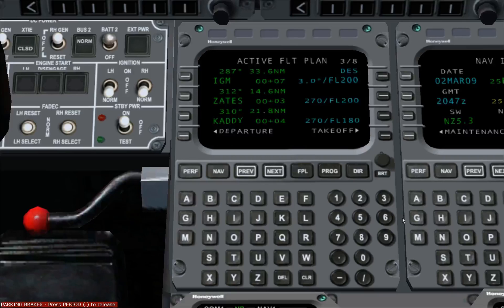This completes the FMS Programming 101 tutorial. The information covered in this lesson is the minimum necessary to prepare the aircraft for flight. There is still a great deal more to discover about the Citation 10 flight management system, and this will be covered in later lessons. Thank you.